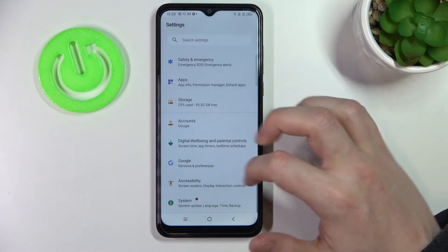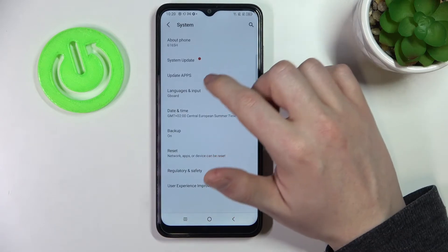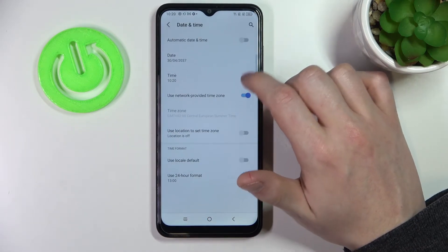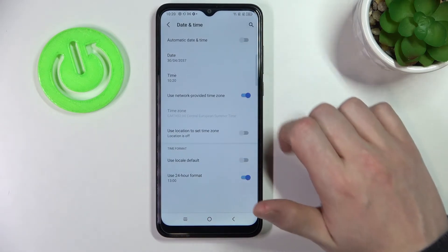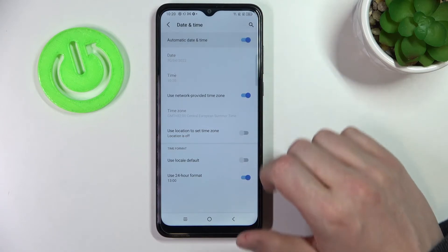In order to fix that, simply go to Settings, System, Date and Time, and enable automatic date and time right here.